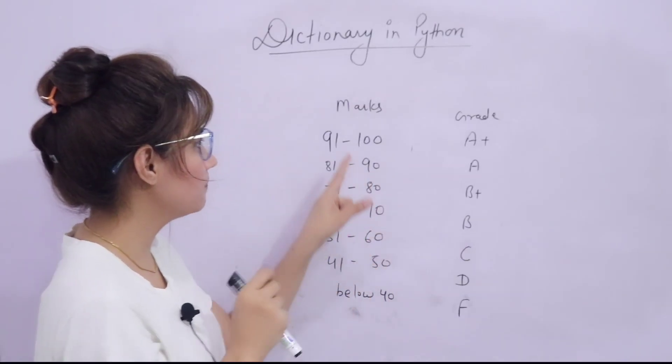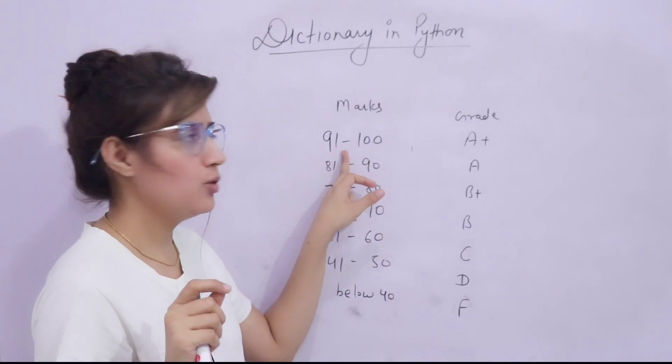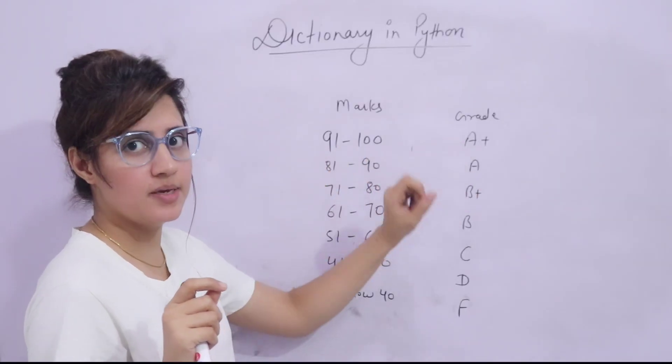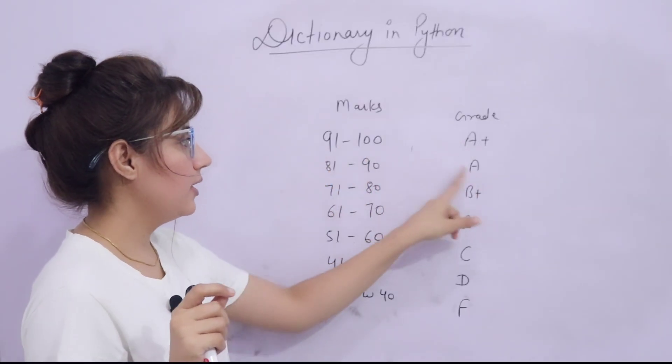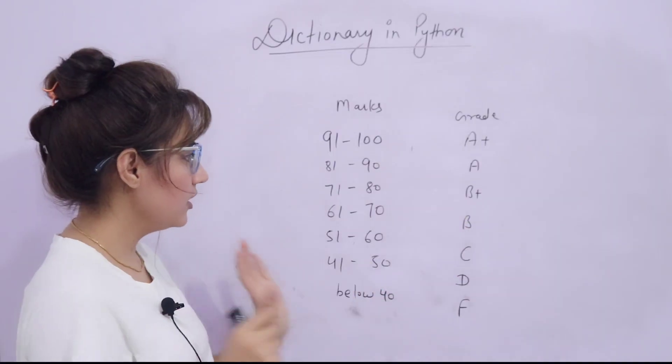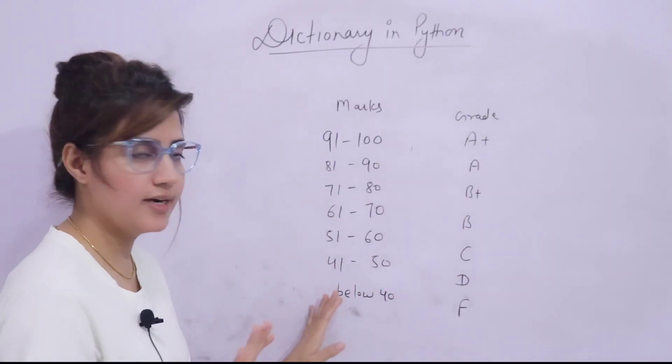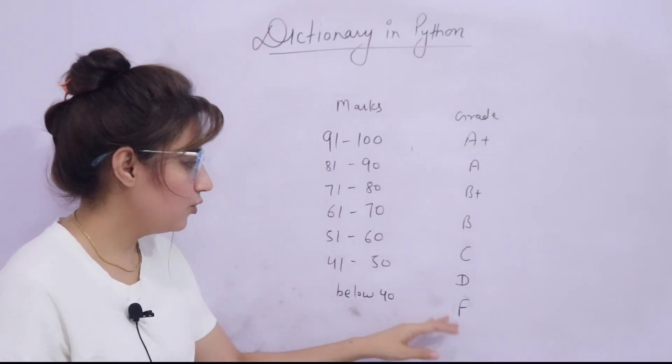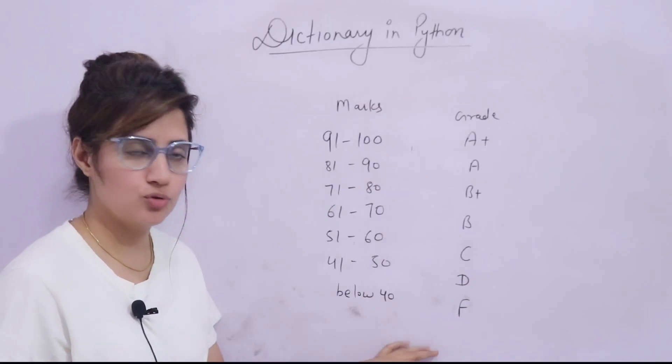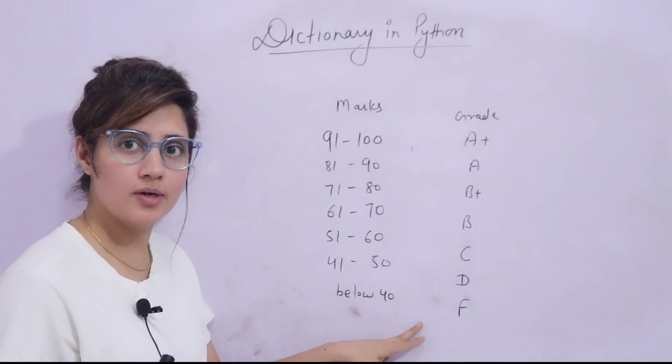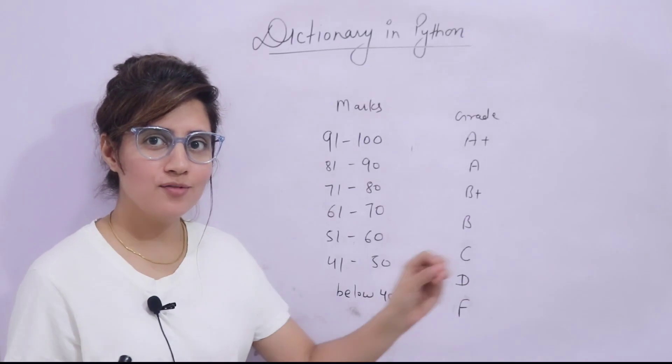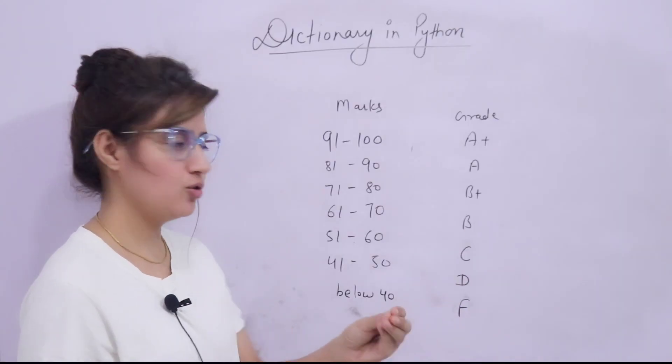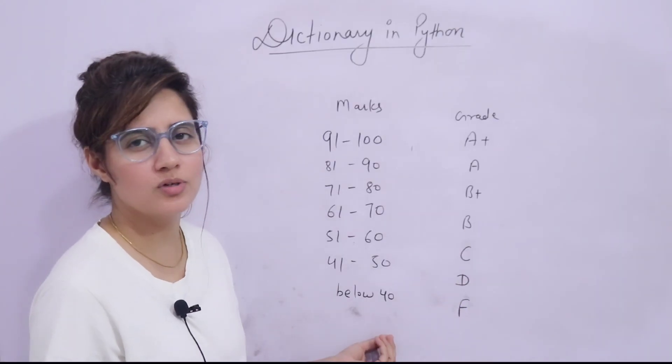And what is the criteria? If marks are between 91 to 100, then grade is A+, 81 to 90 A, 71 to 80 B+ like this. This is the grading system you have to provide, below 40 it's F. So you can just note down this thing also. Now, you have that student marks dictionary, you have the grading system and you have to convert.